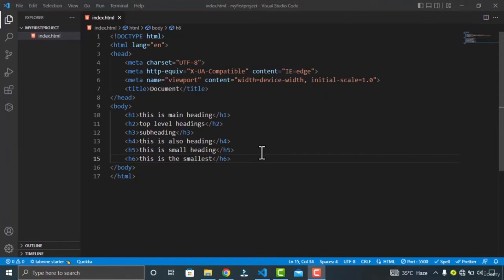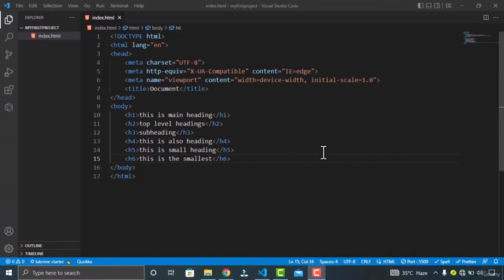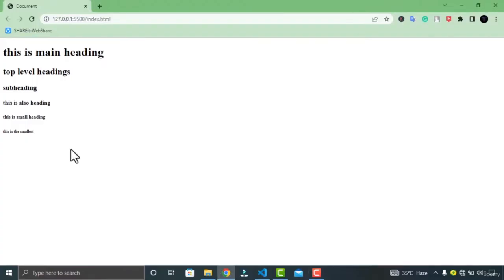Let's go to Google Chrome and check how these headings are displayed. You can see the result of all our headings typed in Visual Studio Code. We also have the paragraph element in HTML — the paragraph element starts with the P tag.